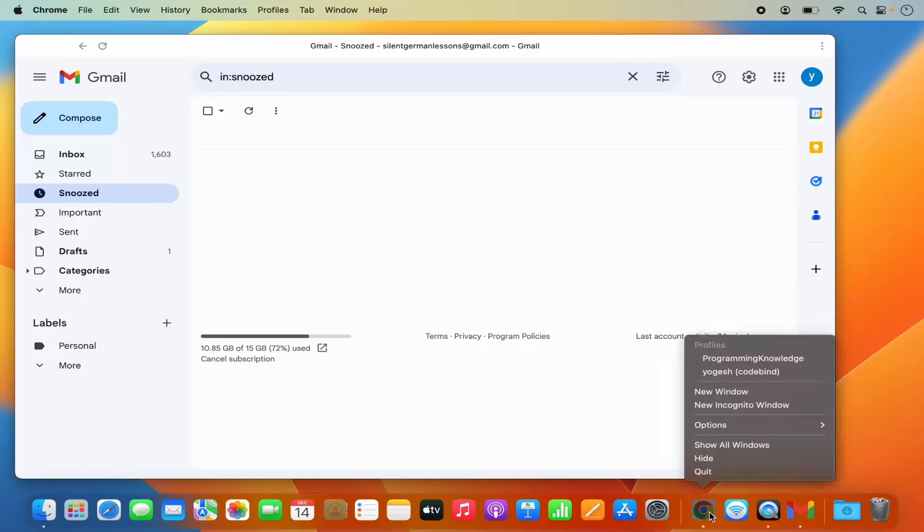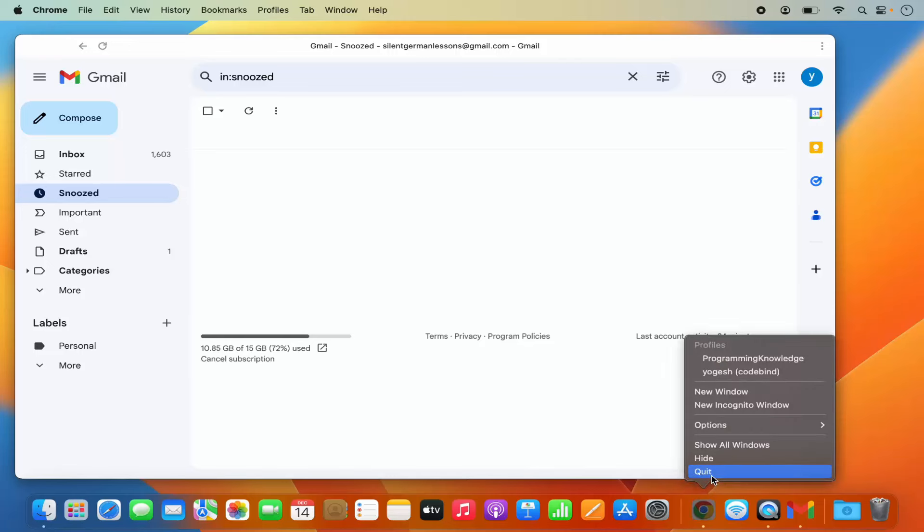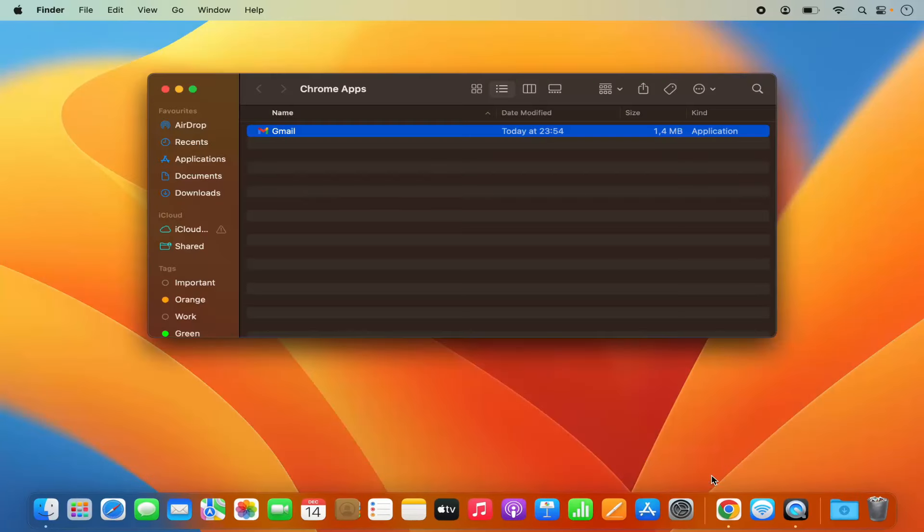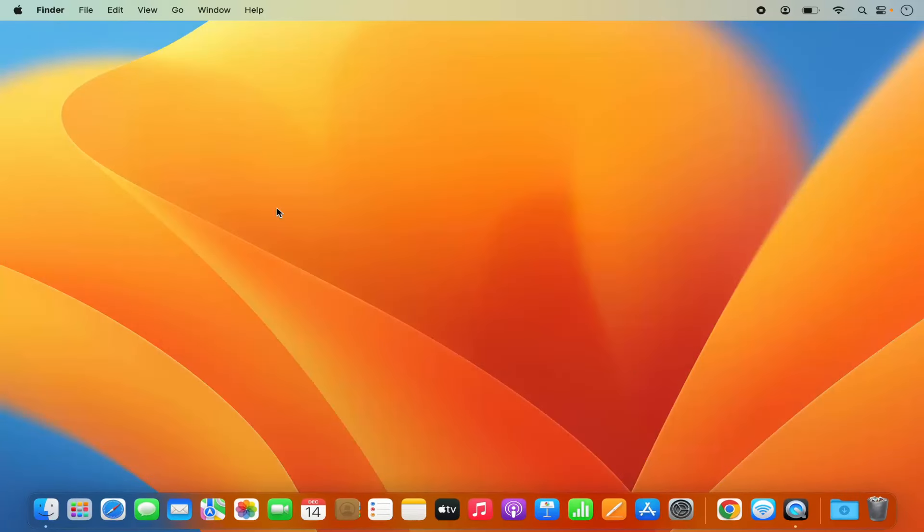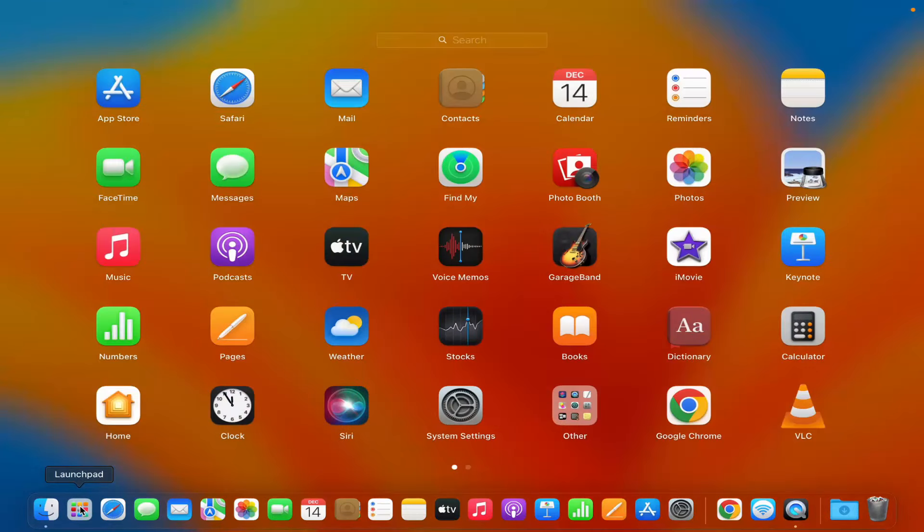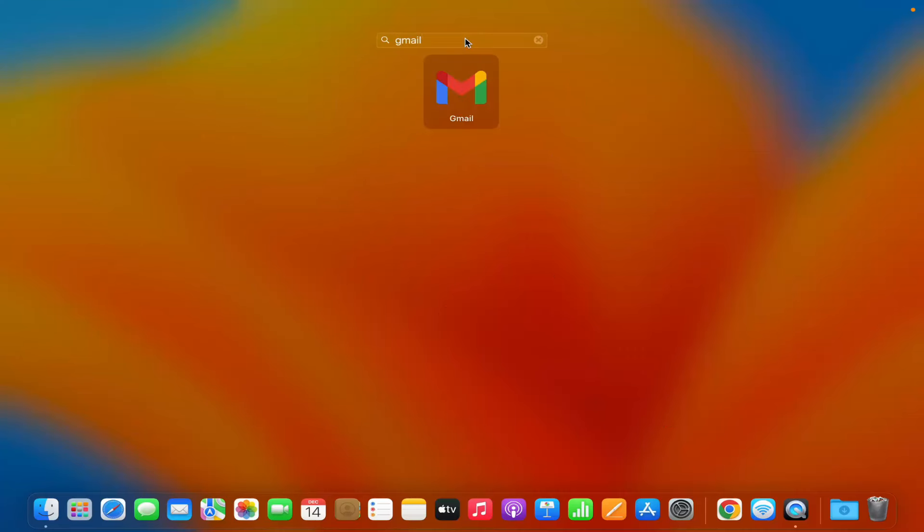So let me just fully close this Google Chrome browser. And then what I can do is I can go to the launchpad and here I can search for Gmail. And you will be able to see this Gmail app logo in the launchpad apps.